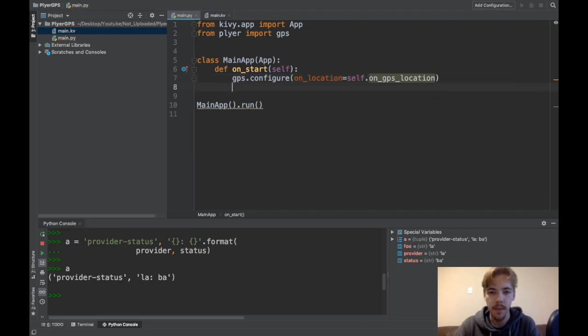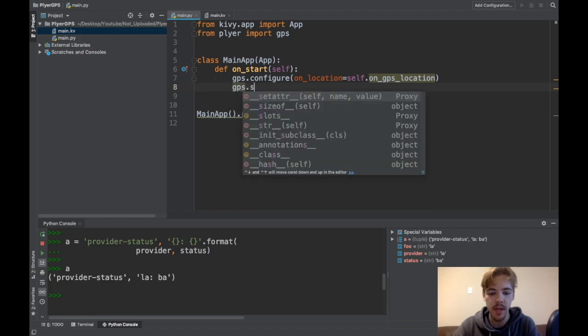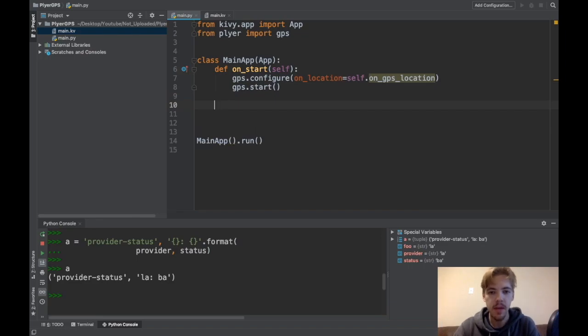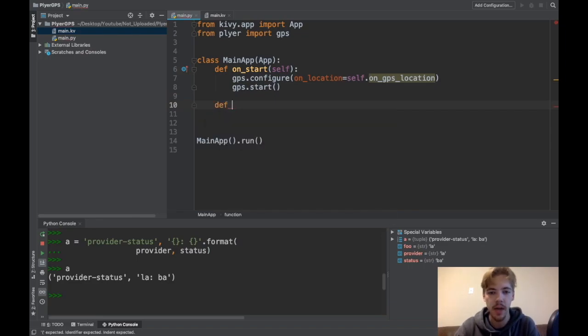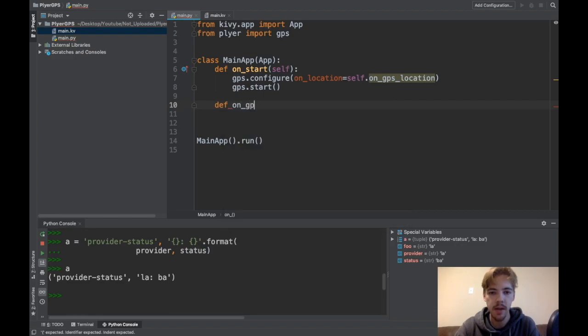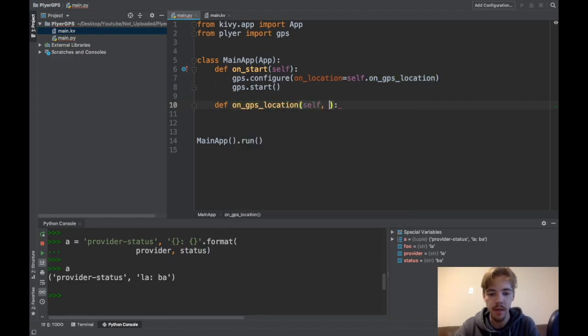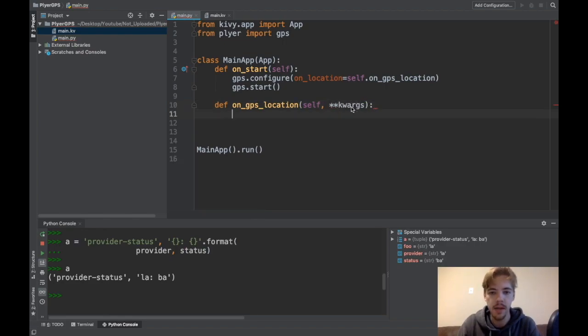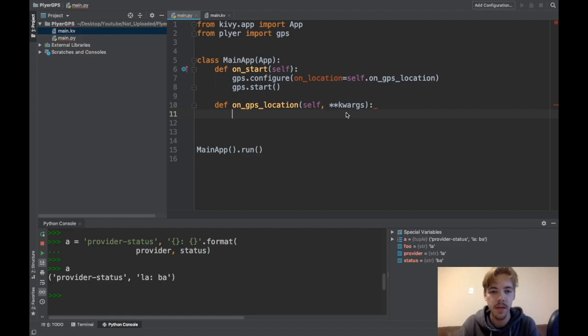And then you say GPS.start and at this point it will start recording GPS data. Now I need to define the onGPSLocation function. So I'll say def.onGPSLocation and it needs self and it needs kwargs here.